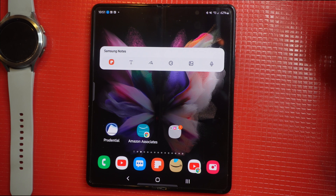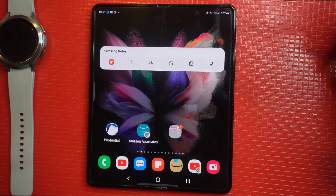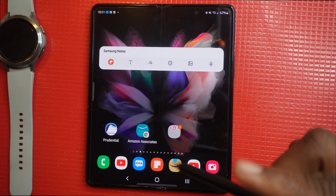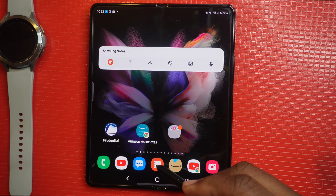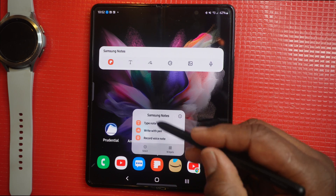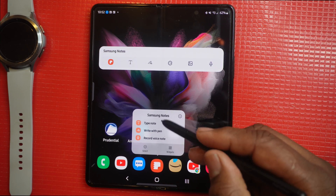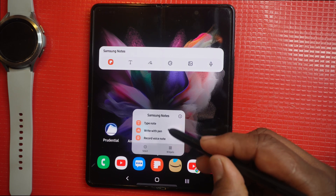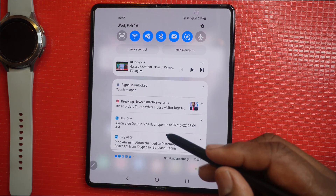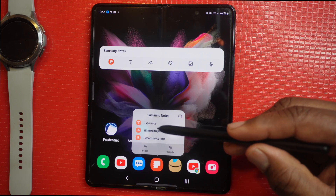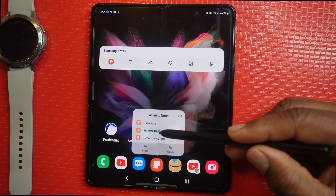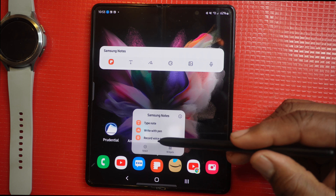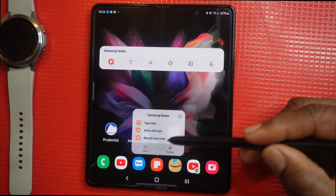Here's a tip with the Samsung Notes icon. If you press on the icon you can see other options that will come up and you can choose to take notes, type a note, write with pen, or record a voice note.